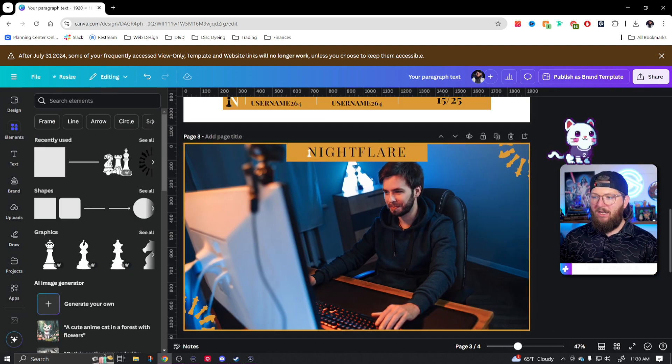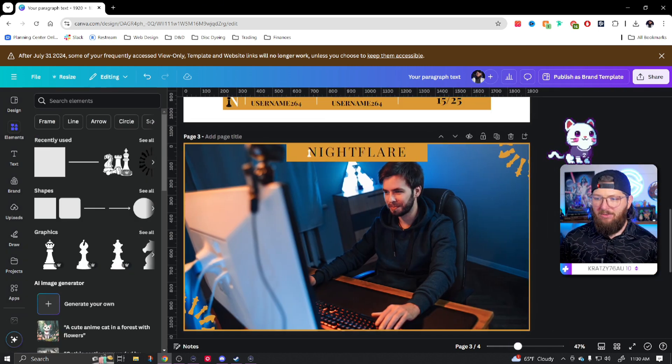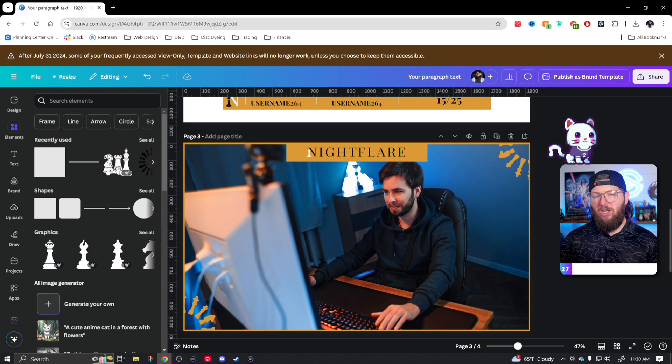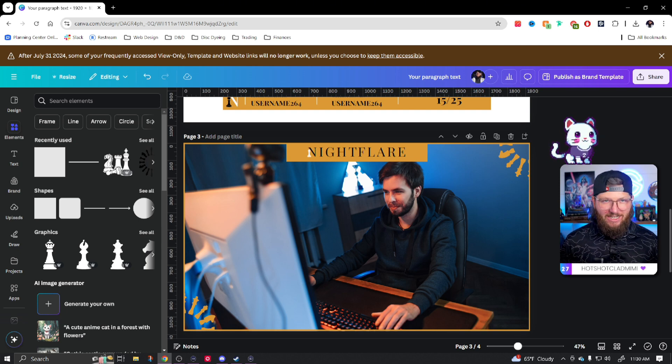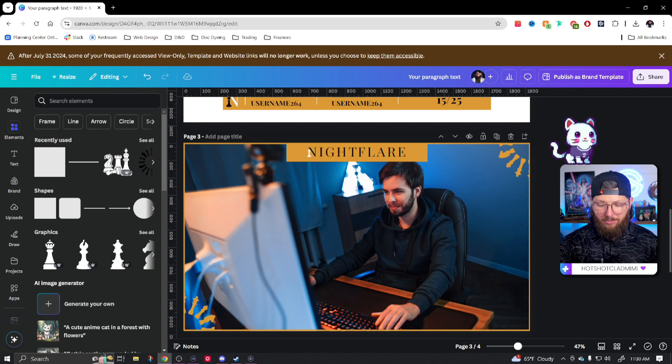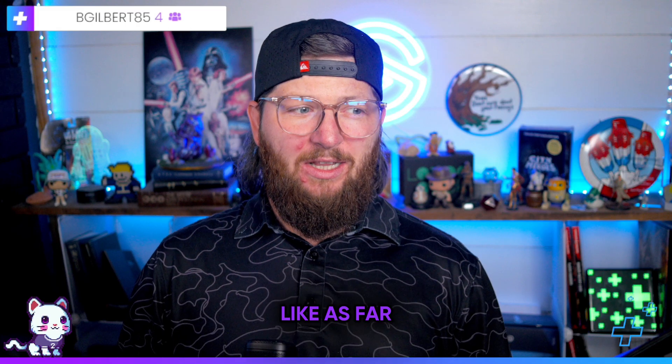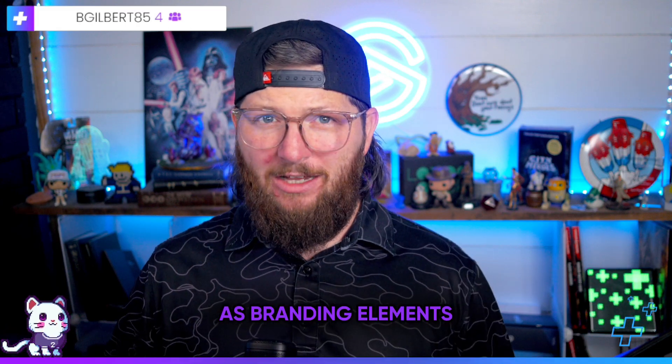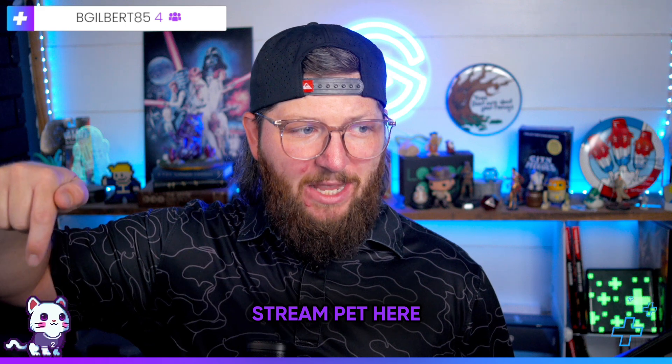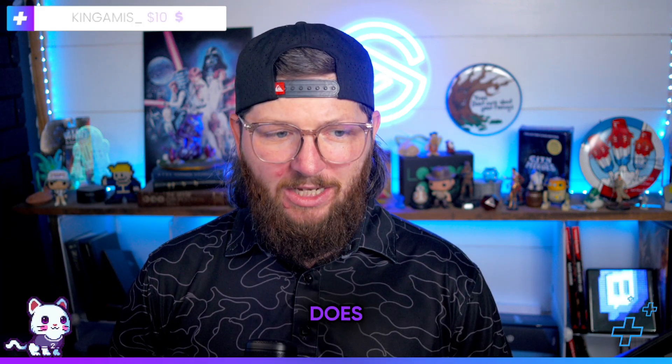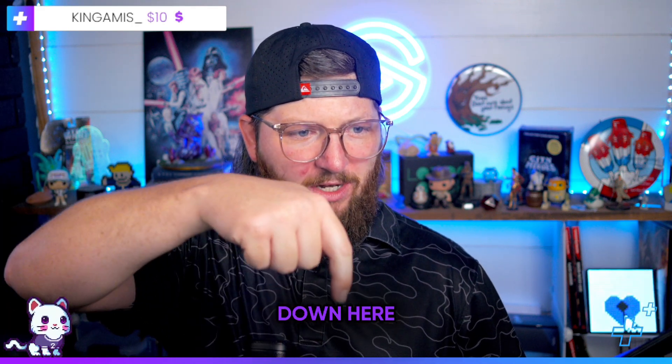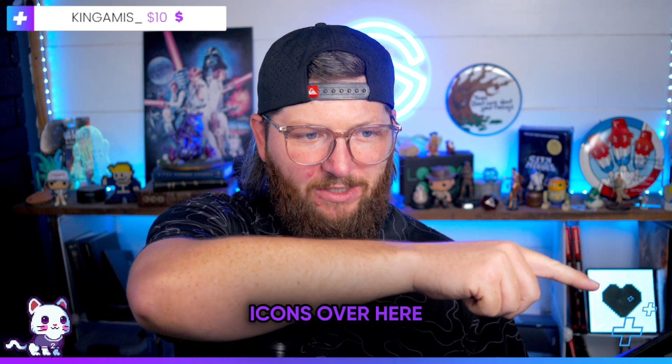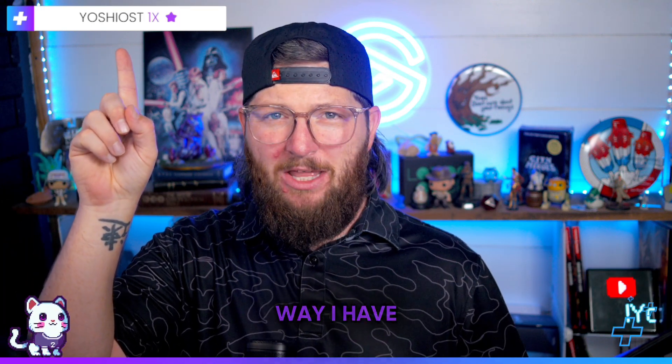But if I'm being completely honest, I would call this done. I think this is very good. It's very clean. You really don't need too much going on in your just chatting scene. It's really you with the people. Like look at my just chatting scene right here. Like as far as branding elements, yes, I have my stream pet here, Dr. Chills. He'd be chilling like he normally does. And then I have kind of this little bar down here and I have some little healing icons over here, which are kind of lost. And then I do have this up here, which by the way, I have videos on this and I have video on Dr. Chills.